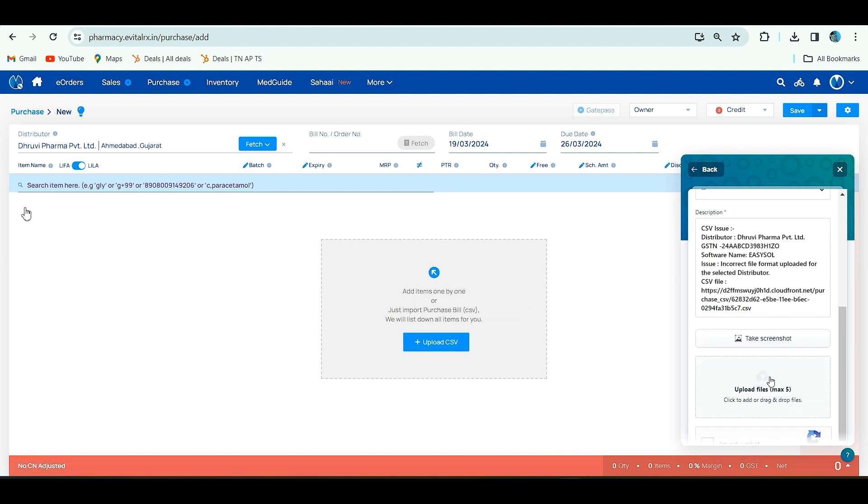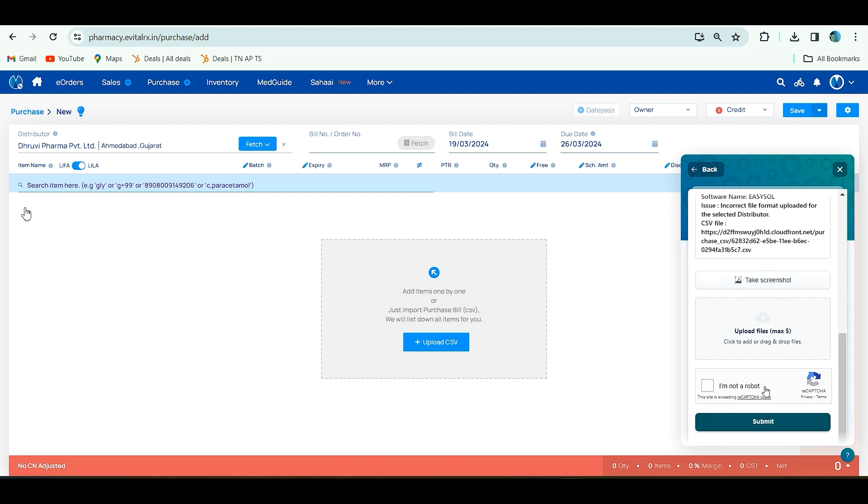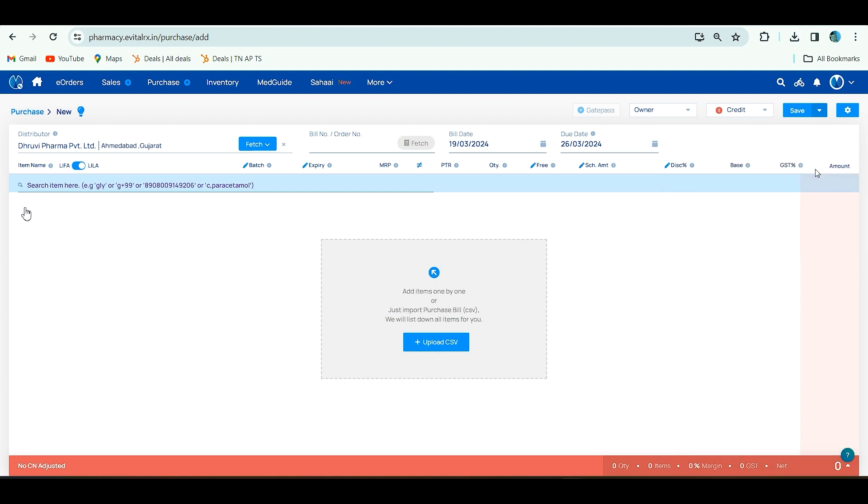It will generate ticket and here you have to upload your CSV file and copy of your bill. After you click on submit, our backend team will verify your CSV file and send it on your mail. This is how you have to do while you are getting this error.